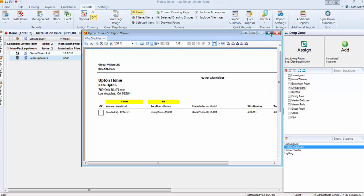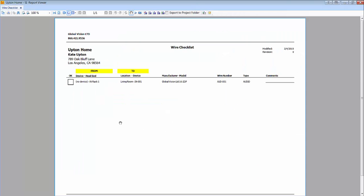This report is showing it's coming from — it says no device because we don't know what it's connected to yet — but it does list the head end: AV rack 1. It's going to the living room, and it's going to be attached to this speaker because the connection was made on that Visio page. And of course there's the information about the wire, the manufacturer, model, and wire number.